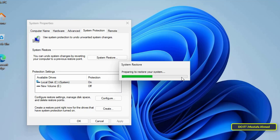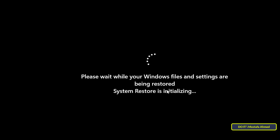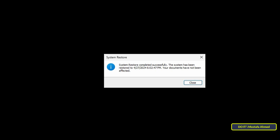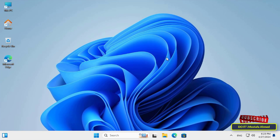A warning message will appear — confirm it by clicking the Yes button. The system will begin to return to the state captured at the chosen restore point. This includes restoring system files, settings, registry entries, and installed drivers to their state at that time. During this process your computer becomes temporarily unusable, after which the computer will restart several times. Leave the computer until the recovery process is completed. Then type your password and wait for the confirmation message that the recovery process and system restore point have been completed successfully.